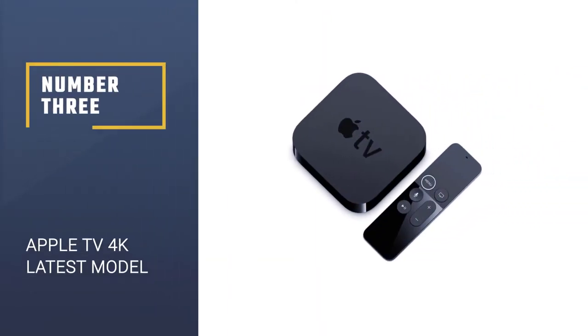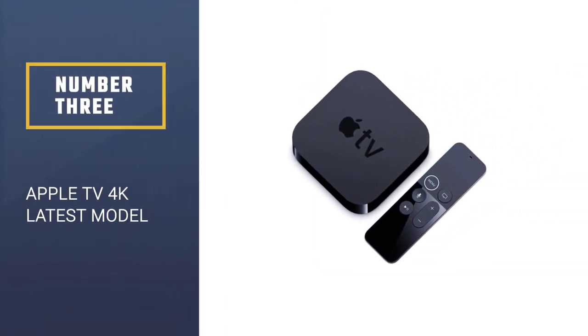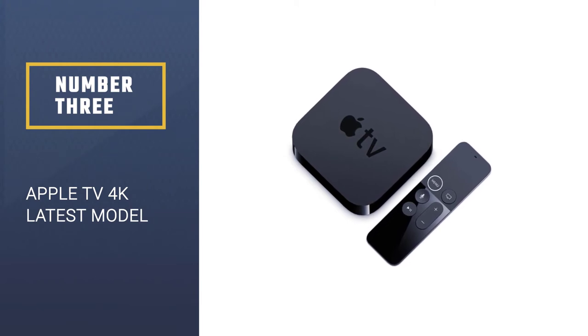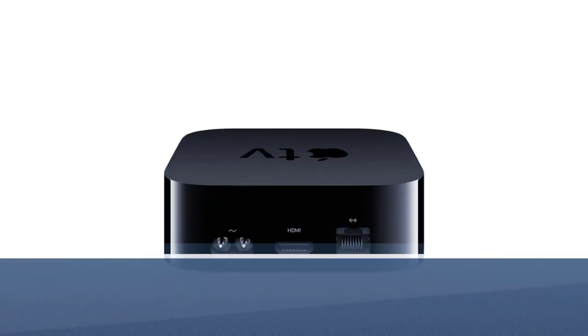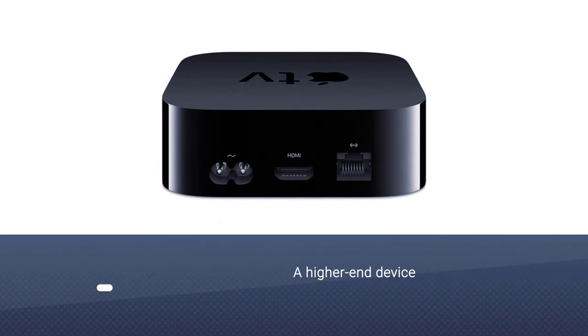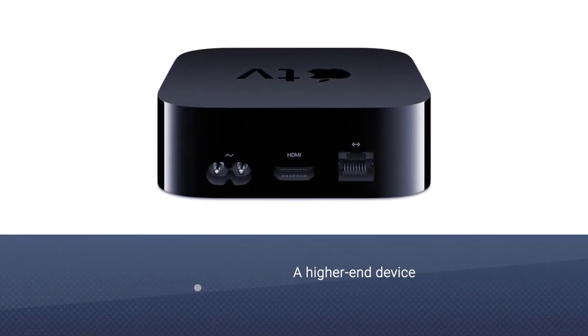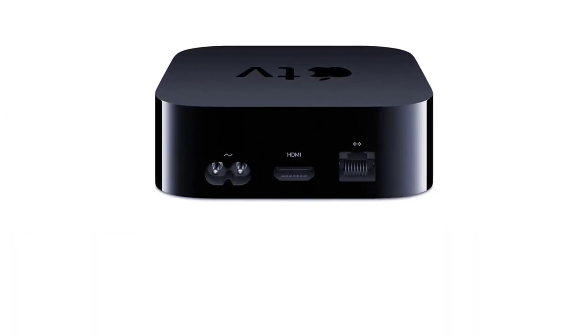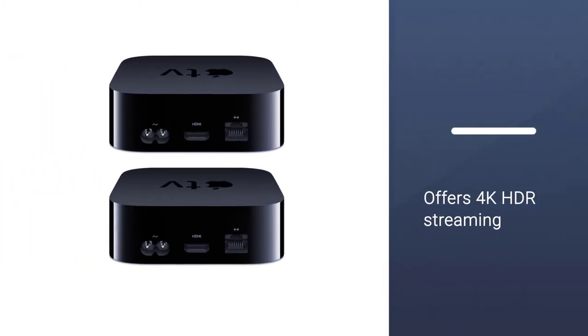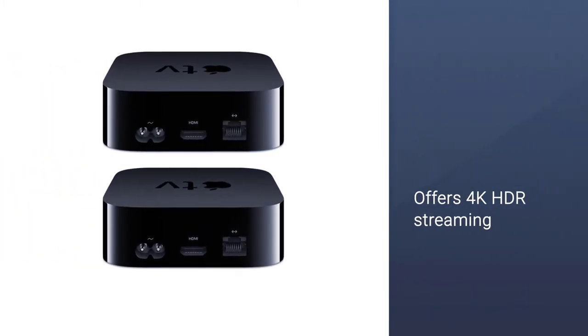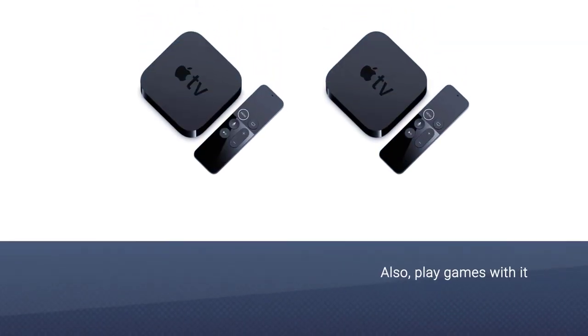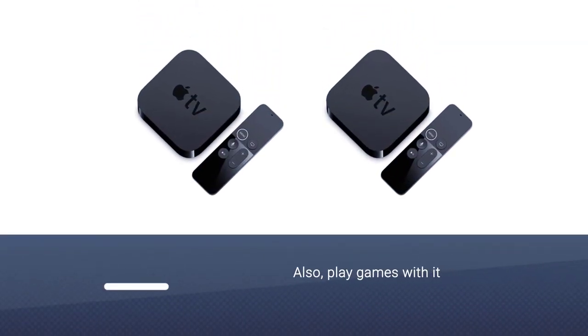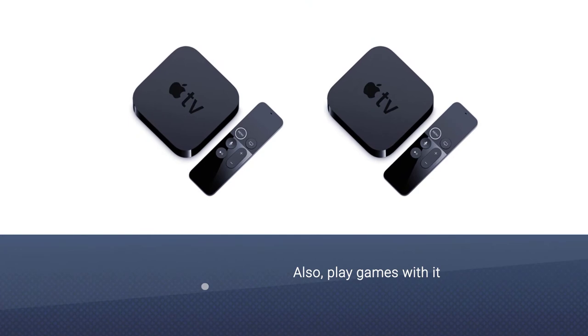Number 3. Apple TV 4K, 32GB, latest model. Whether you're an avid Apple streamer or just looking for a higher-end device, the Apple TV 4K offers the best way to access 4K HDR streaming content. It's onboarded with an extremely speedy processor and you can watch all your movies and TV shows from iTunes.